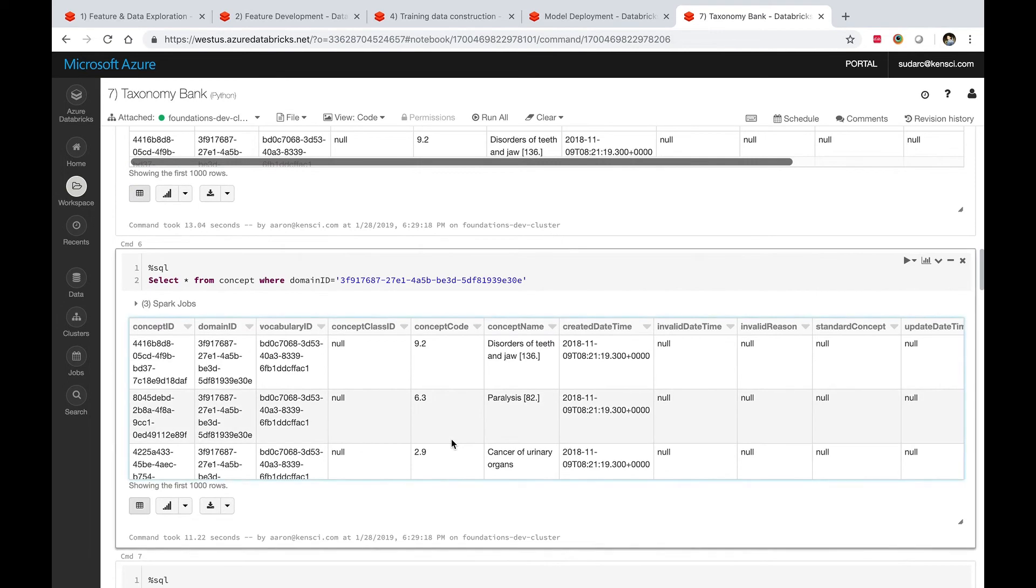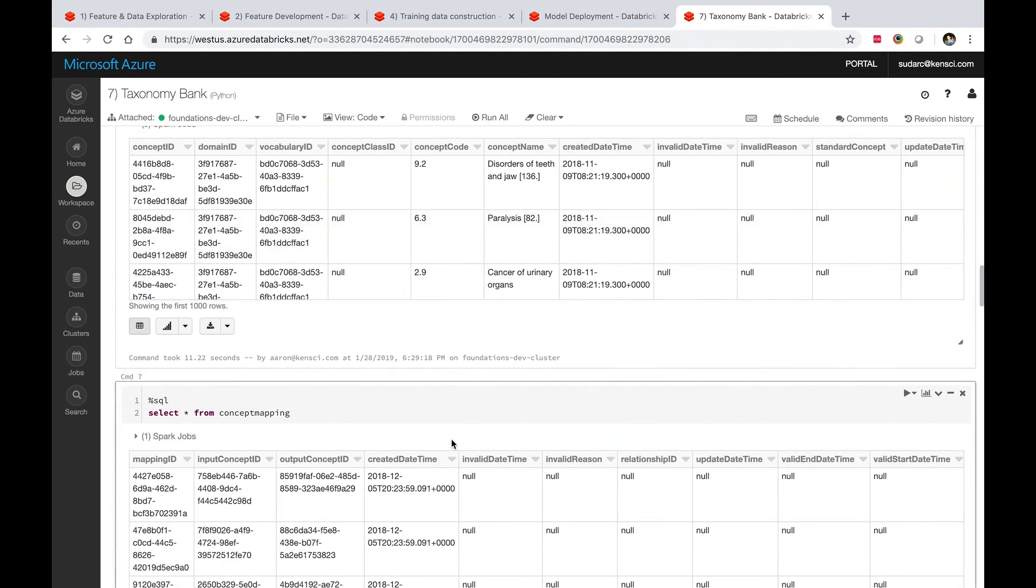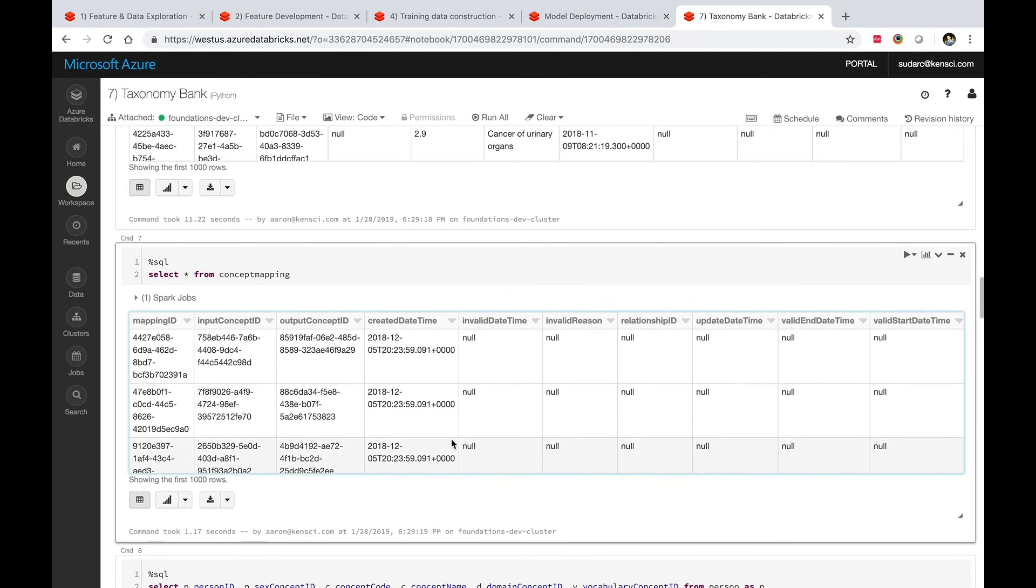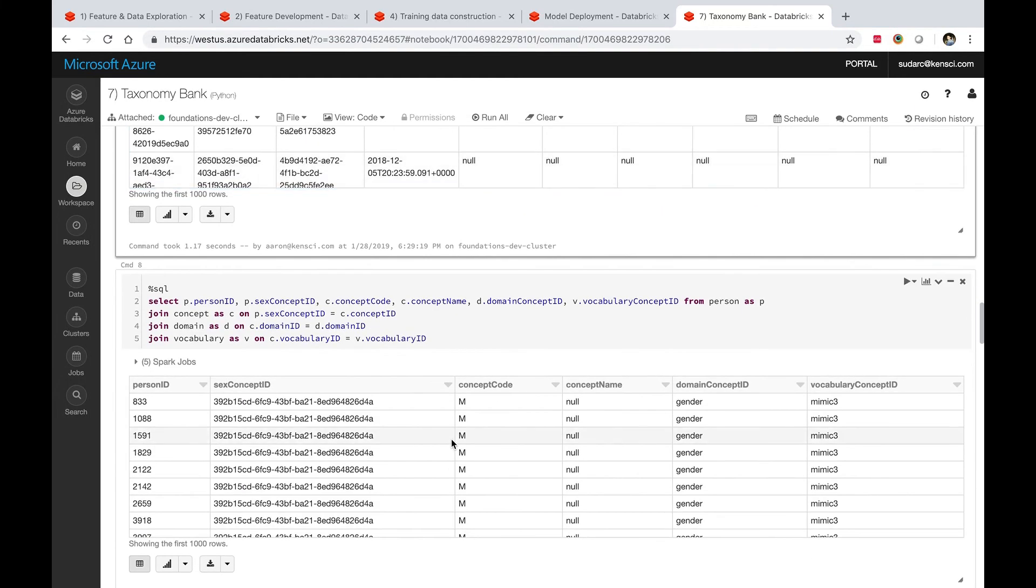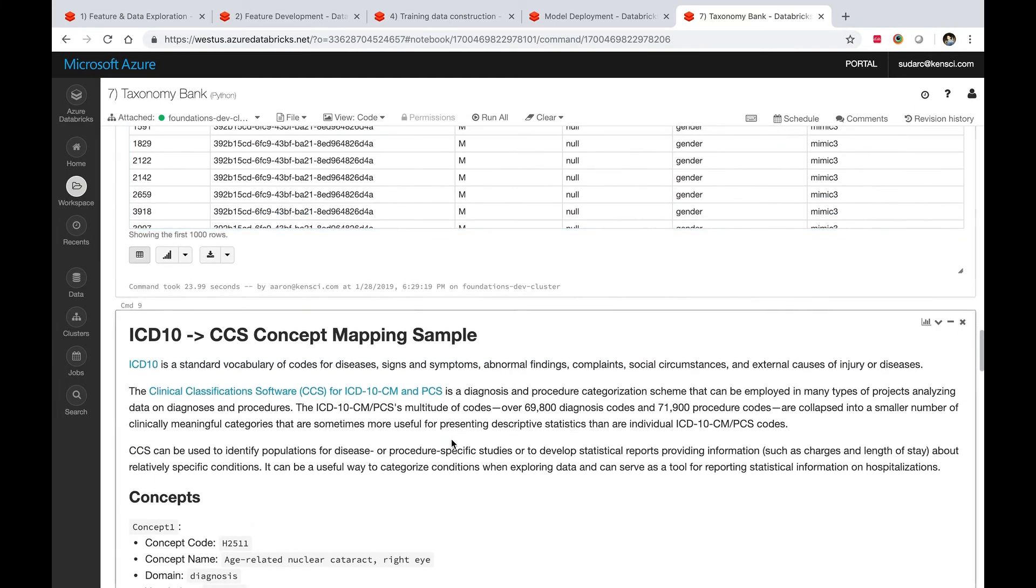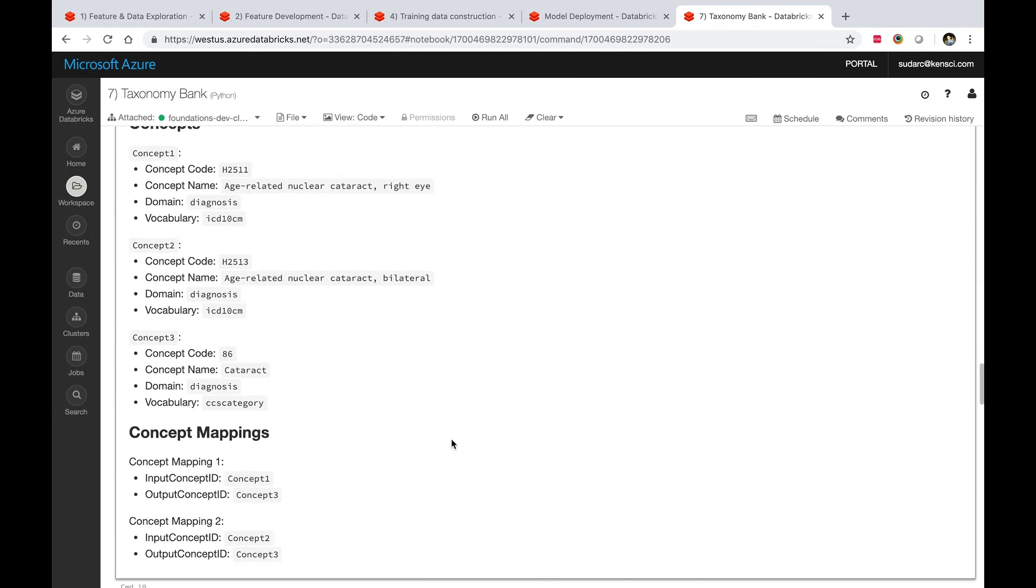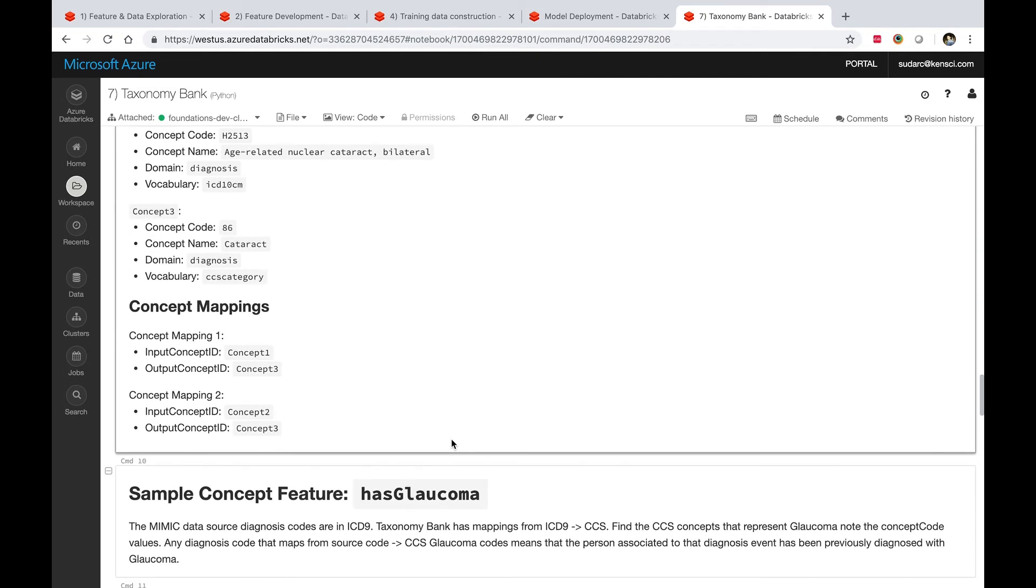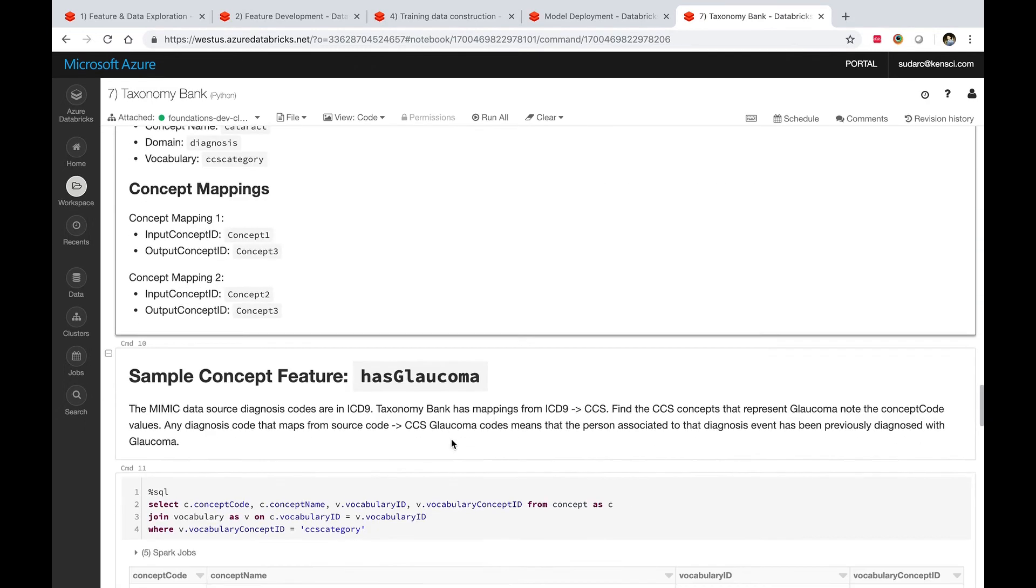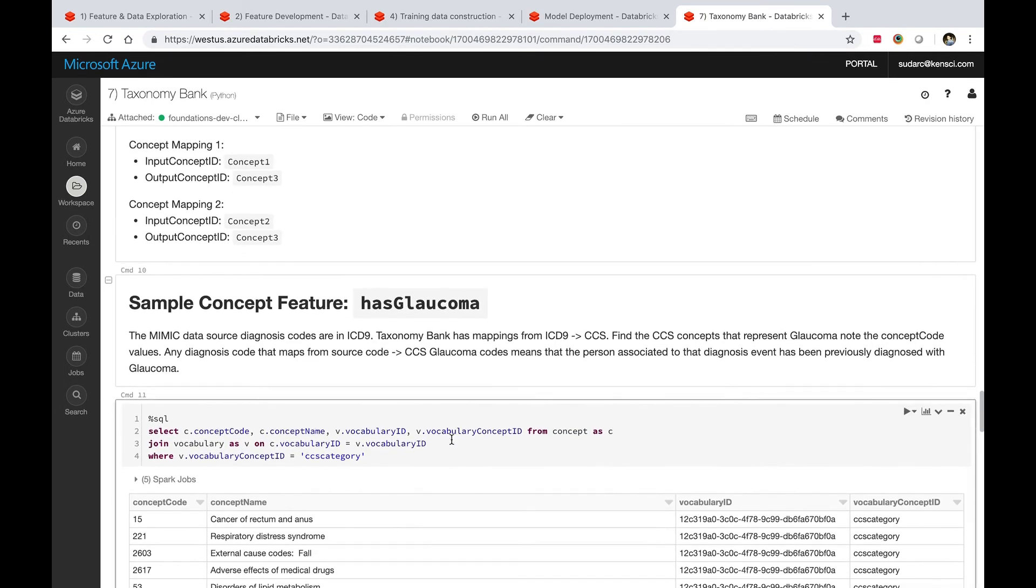When I talk about standards, I mean the ICD codes and other domain-specific vocabularies.